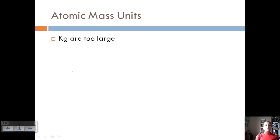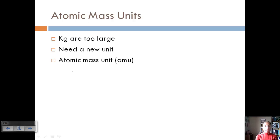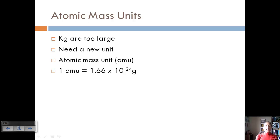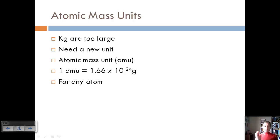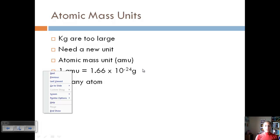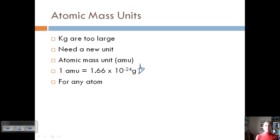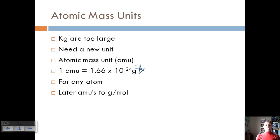When thinking about mass, a standard unit is the kilogram, but kilograms are too big because atoms are so tiny. So we use the atomic mass unit, or AMU. To relate AMUs to grams: one AMU equals 1.66 × 10⁻²⁴ grams — very, very tiny. This conversion factor works for any atom. Later, we'll talk about how to take AMUs and convert them to grams per mole.